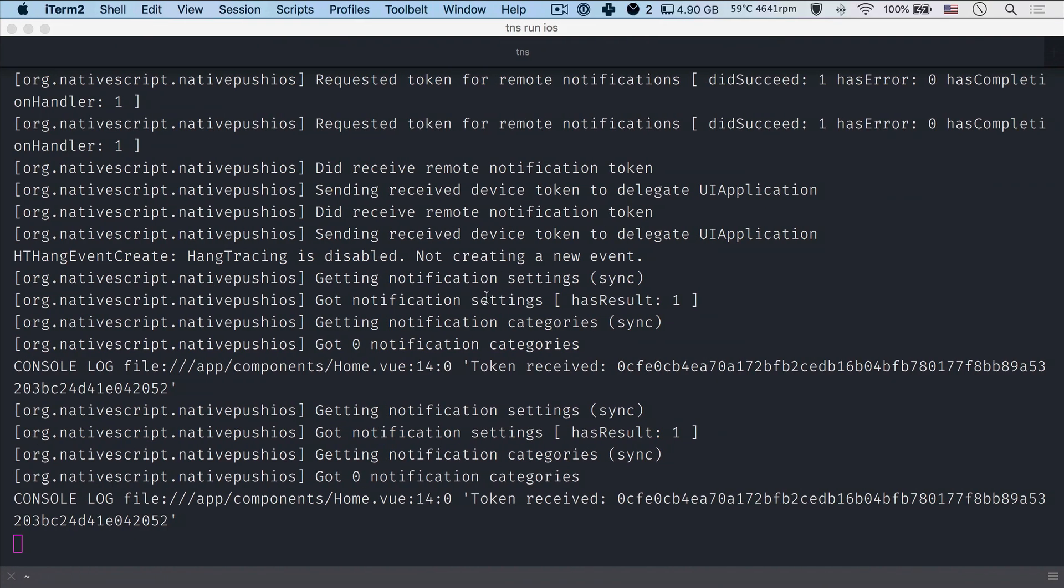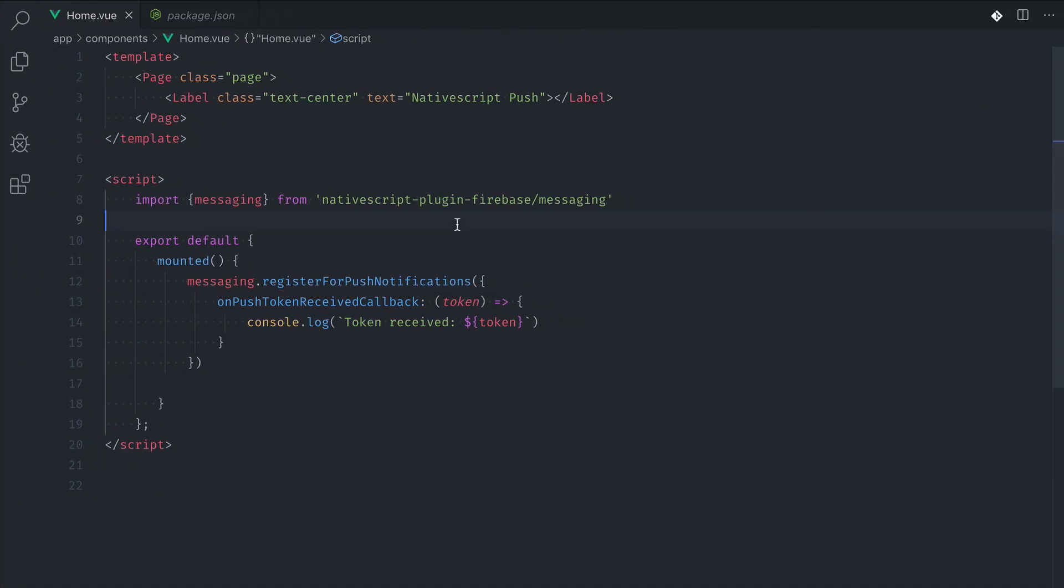So as you can see, when you finish all the config in Xcode and the Apple developer account, receiving notifications in NativeScript is really simple. And this was just for iOS devices. In the other videos, you can find the Android version and some of the advanced actions that you can do with push notifications on your iOS device. Stay tuned.